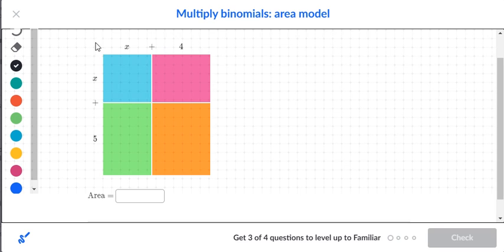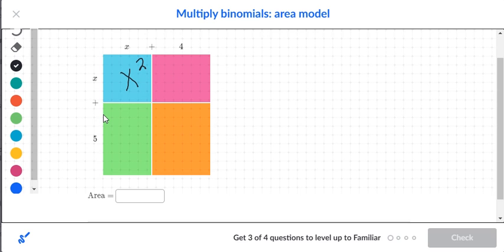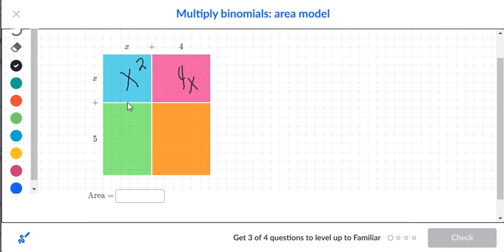For the first box, x times x gives us x squared. Moving to the next box, you have an x on the left side and a four on top, so four times x gives us 4x — write the number four and put the x after it.